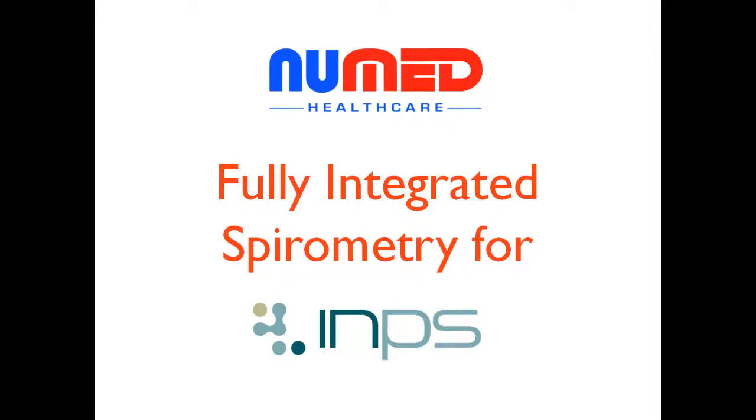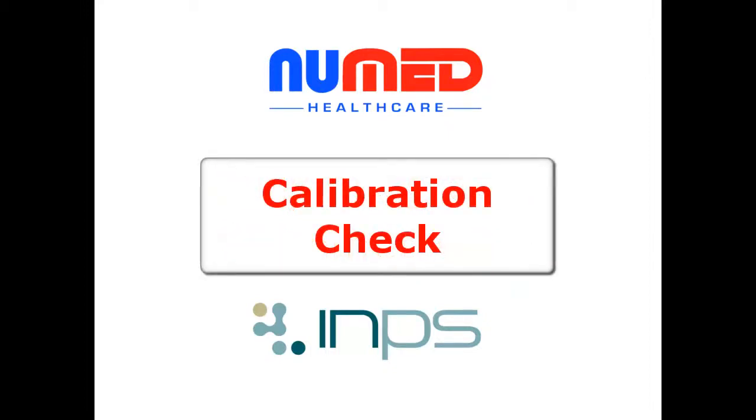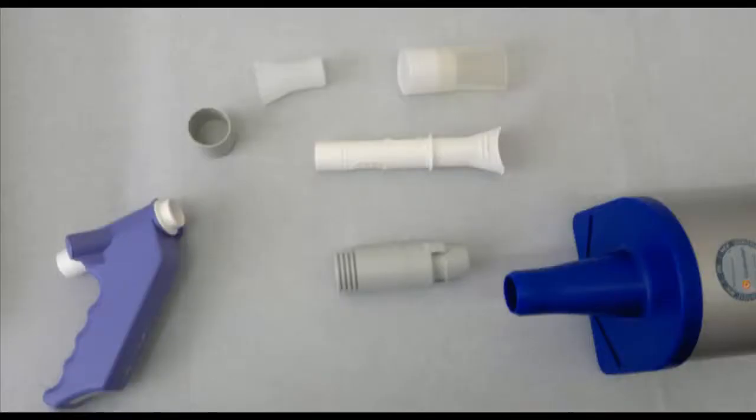This is a short screencast showing the calibration check of the TrueFlow spirometer using the adapter and calibration syringe.